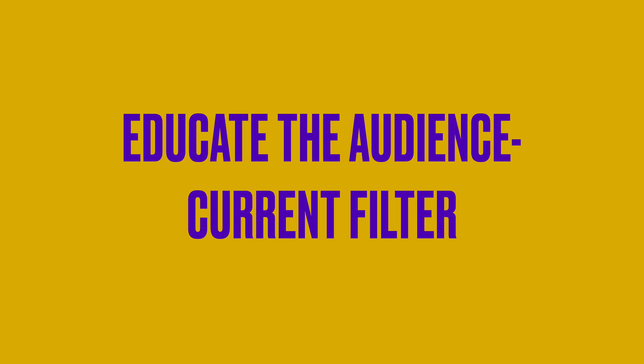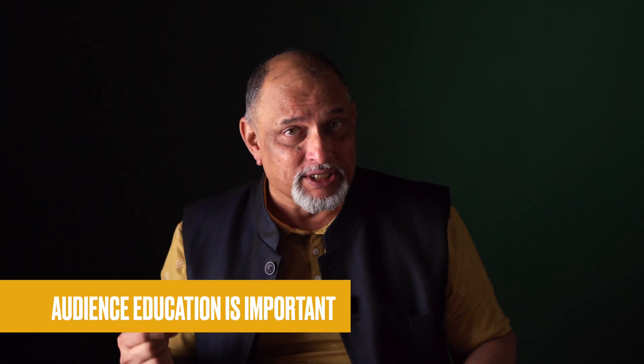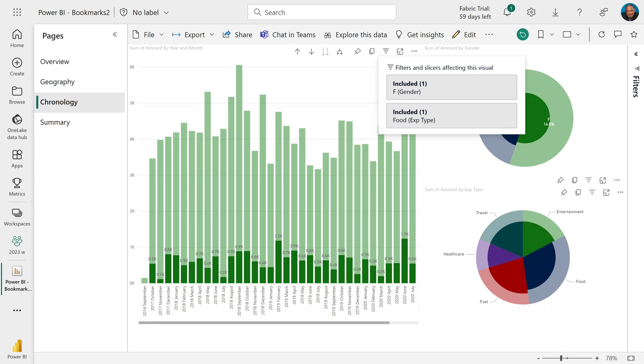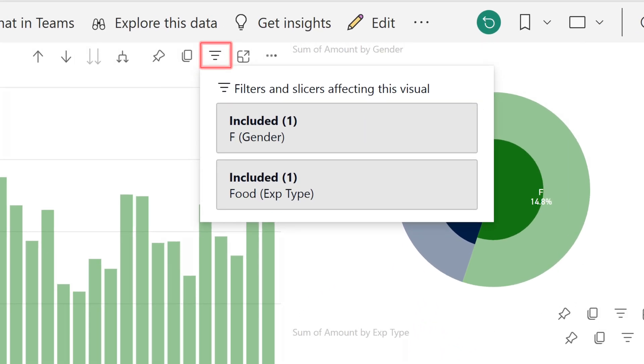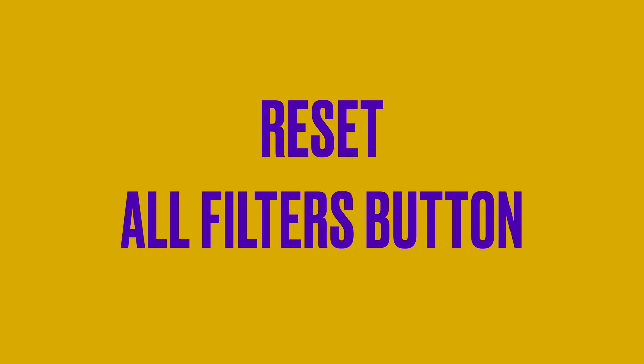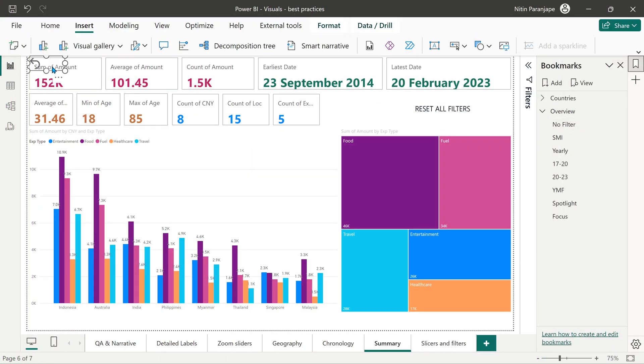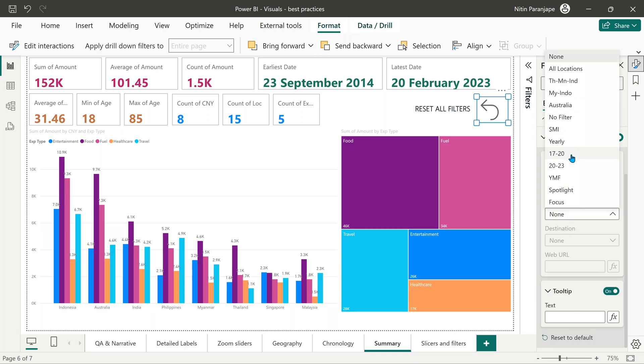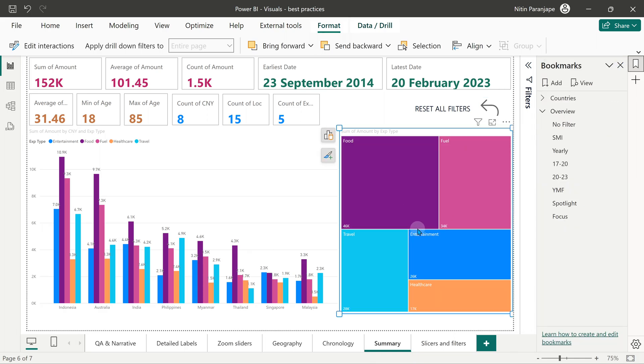Another aspect related to filters: you may have filtered something, but the audience doesn't know it is filtered — audience education is important. Whenever you hover on any visual, you see an icon that shows you what filter is currently applied. Many users don't know that and may be oblivious to the current filter, which can lead to wrong interpretation and wrong decisions. Also, you should have a button somewhere that says 'Reset Filters.' To do that, create a bookmark with no filters applied, add a button, and map that button to that bookmark.